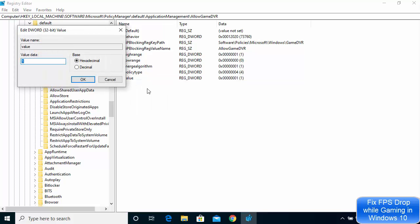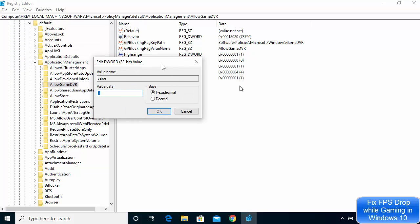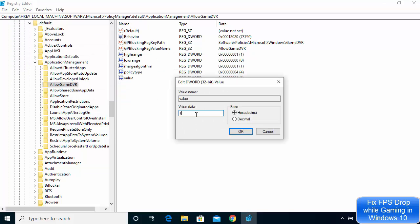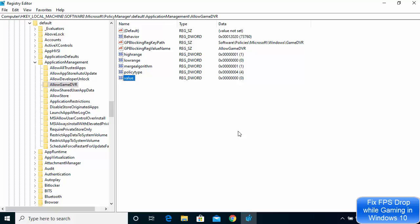Right click on the Value entry and click Modify. Change the value from 1 to 0 and click OK. Once you do that, restart your computer again and after applying these two changes your FPS drop problem while gaming should be solved.